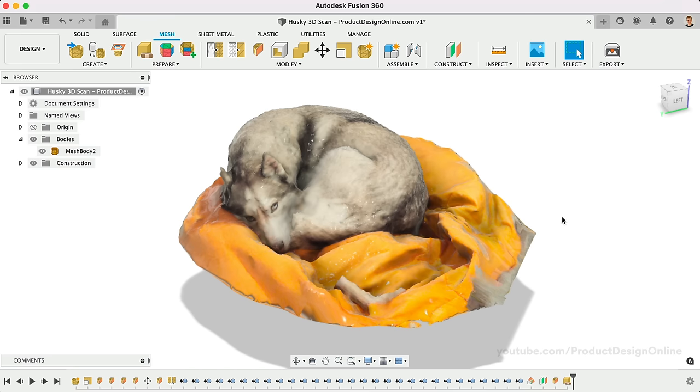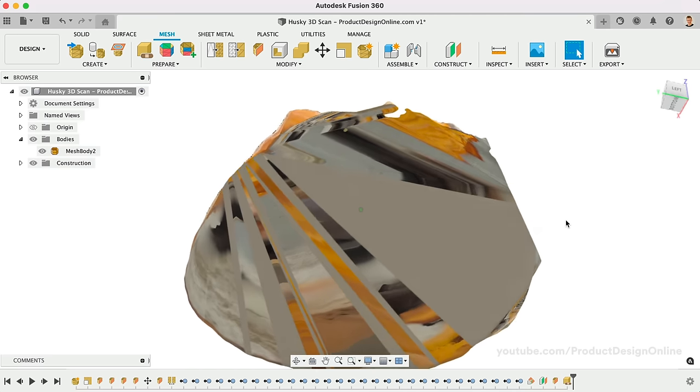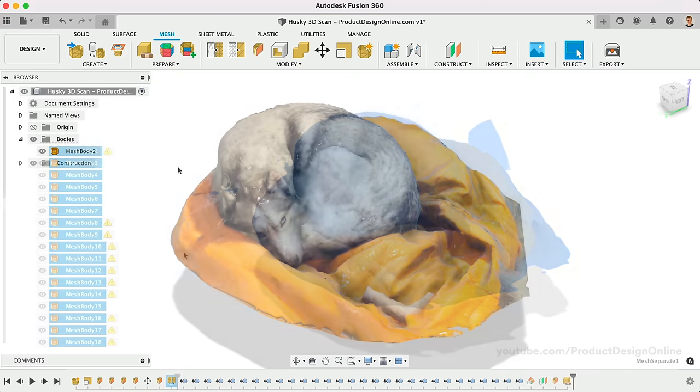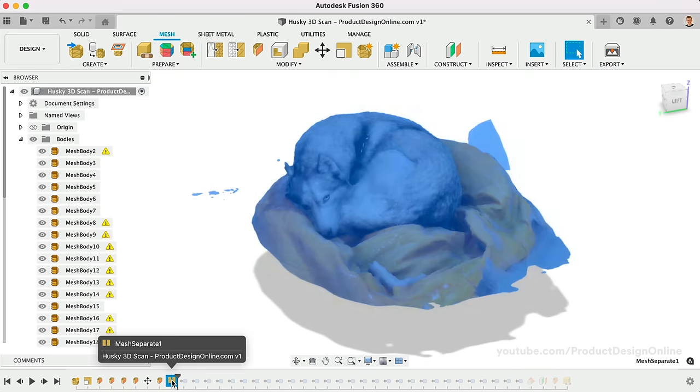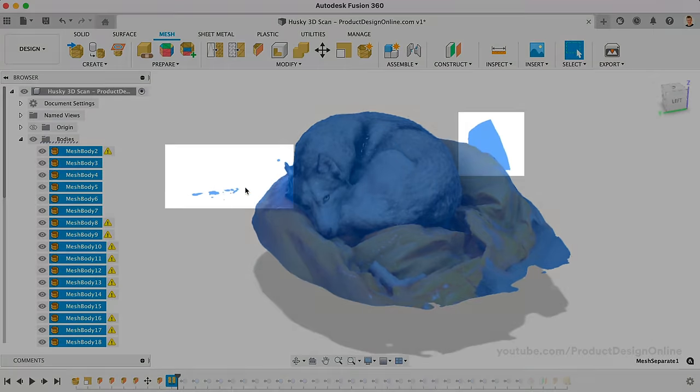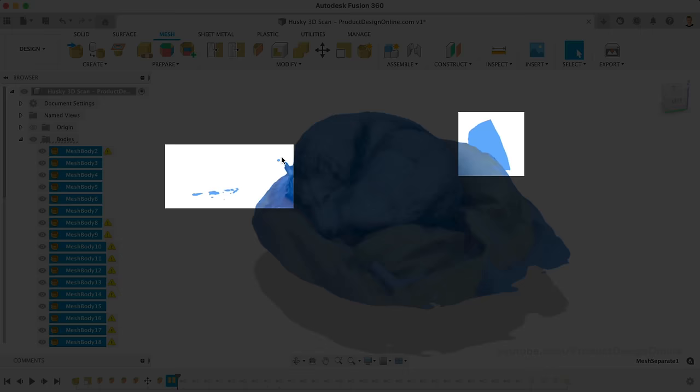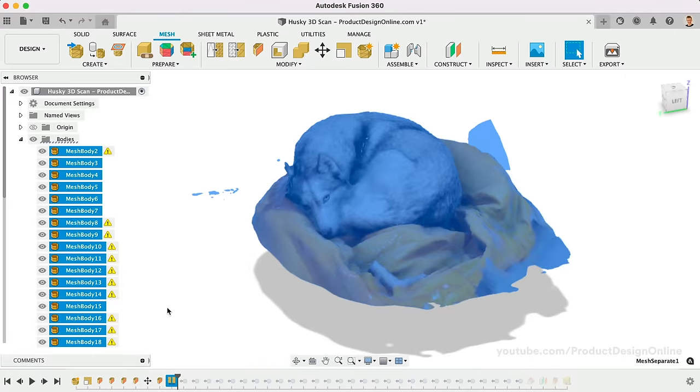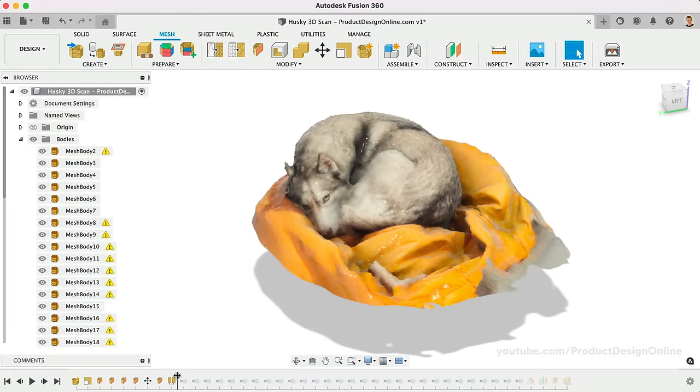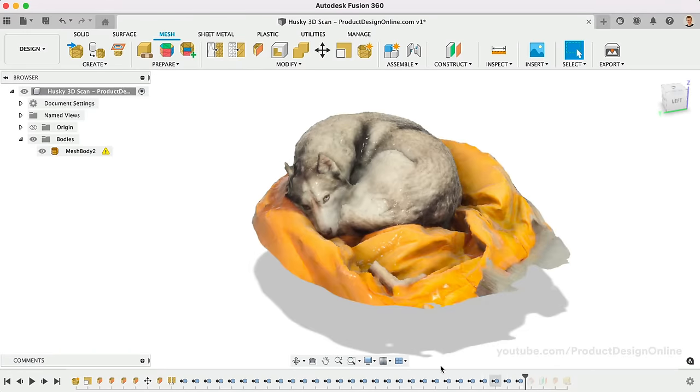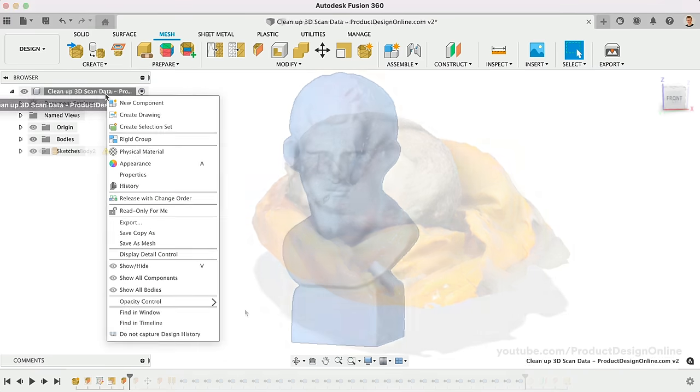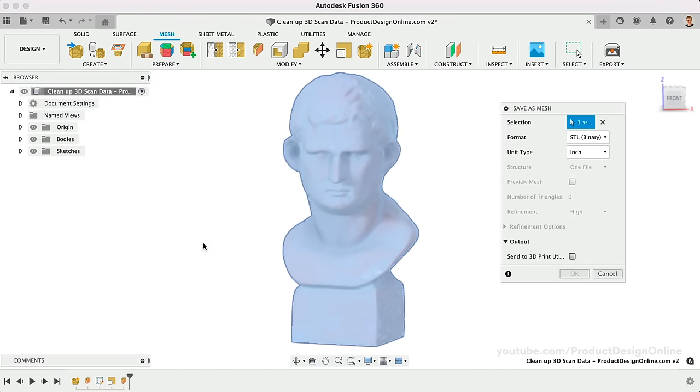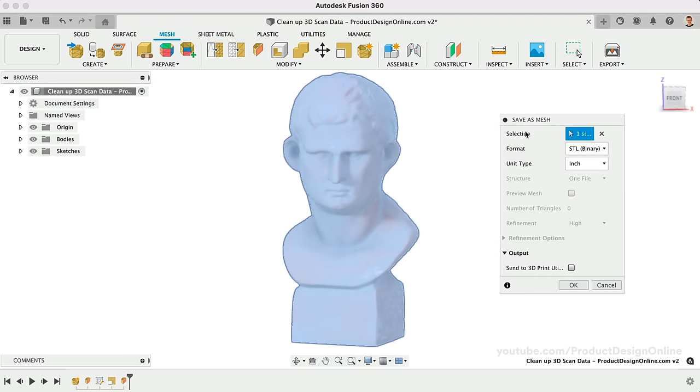You can also use the Separate tool to separate different mesh shells. This can be extremely helpful when you have scanned data out in space that you would like to remove. Once the bodies are separate, you can remove the bodies in the Fusion 360 browser. You're then all set and ready to 3D print the object or use it to reverse engineer a part by referencing it directly in Fusion 360.